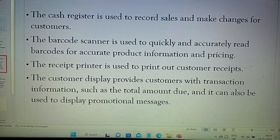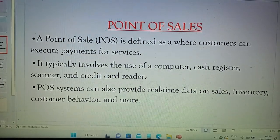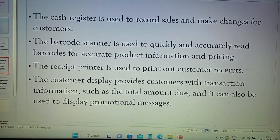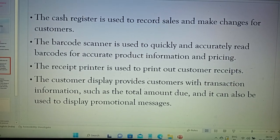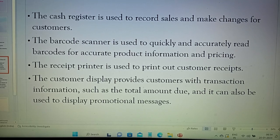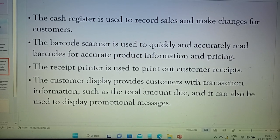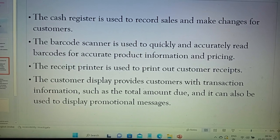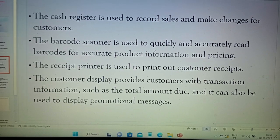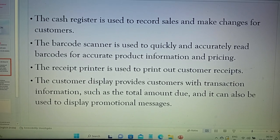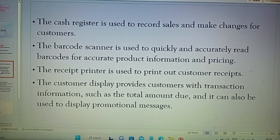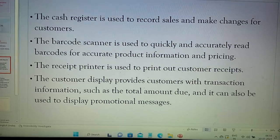There are mandatory components used in the point of sale, like the cash register, barcode, receipt printer, and customer display. Let's discuss each of them. First, the cash register — it is used to record sales and make change for customers. Second is the barcode scanner, which is used to quickly and accurately read barcodes for accurate product information and pricing. This is very important in point of sale information.